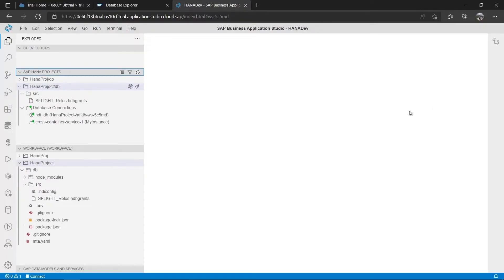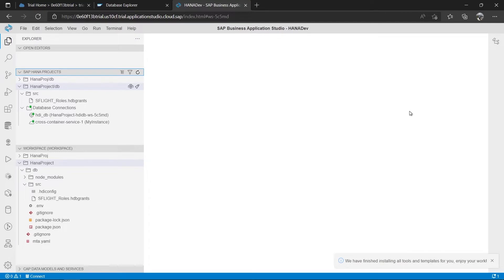Hello everyone, welcome to the new session on SAP HANA. Till now we have seen what SAP HANA database is, how we can create an account on Business Technology Platform, and then we saw the creation of a HANA database instance in the BTP cockpit.